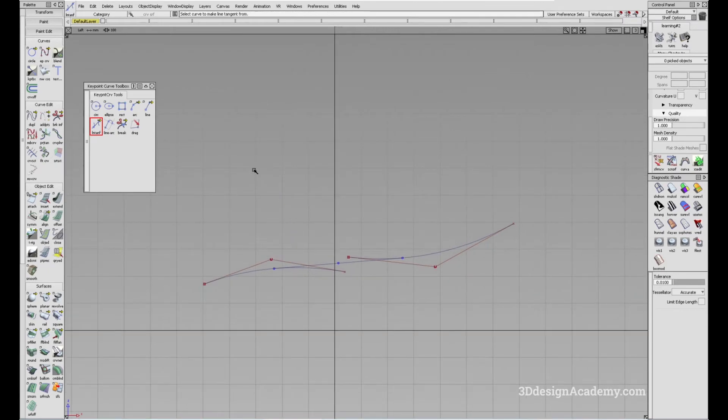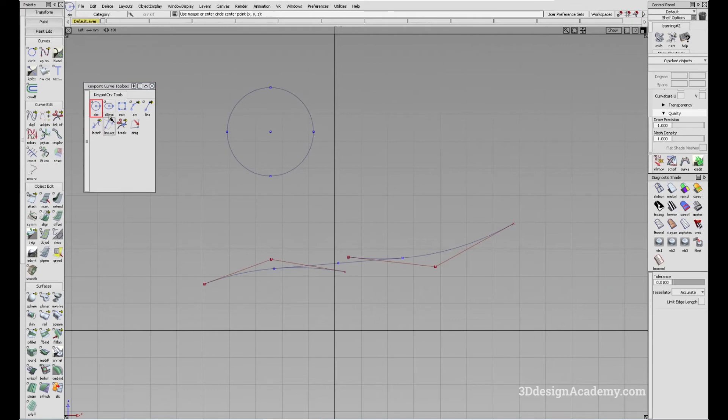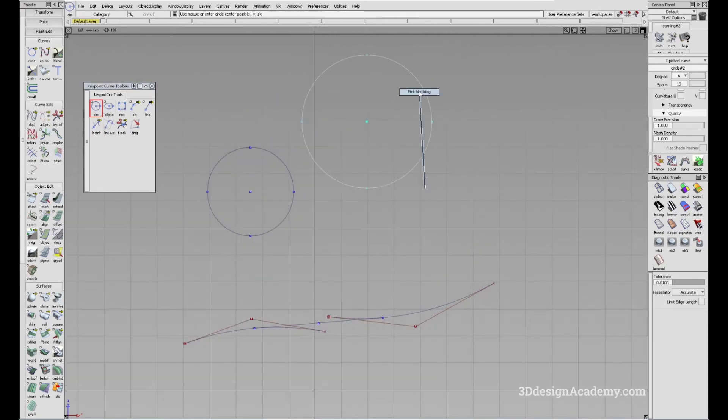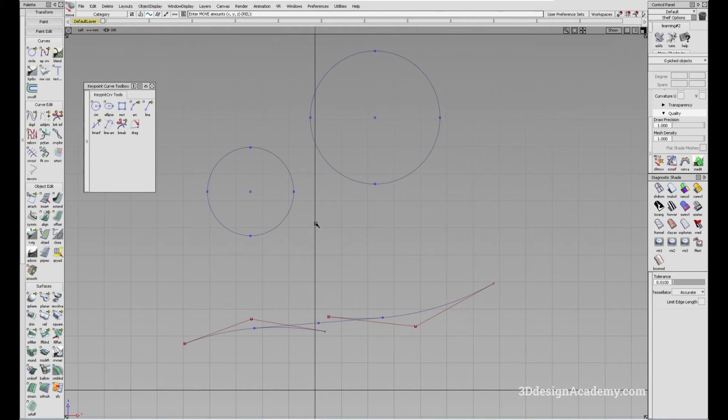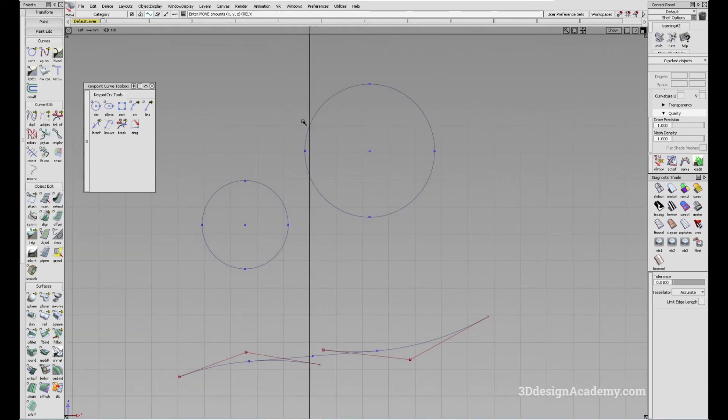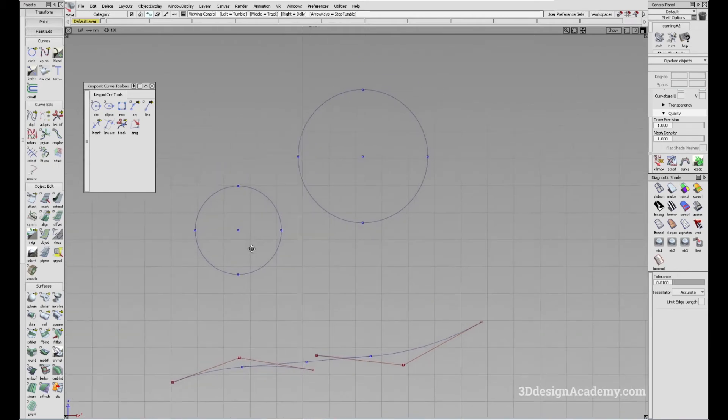So another example would be let's say you had two circles like this, you have one here and you have one over here. And let's say you need to connect these two, and you needed the curve to be tangent.